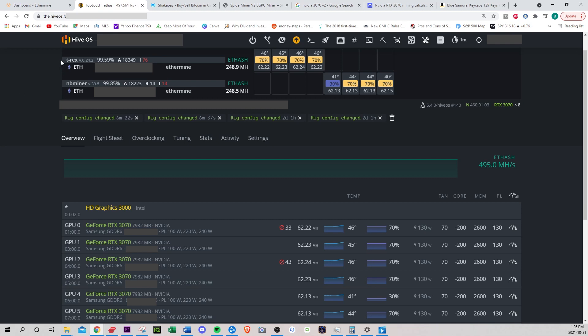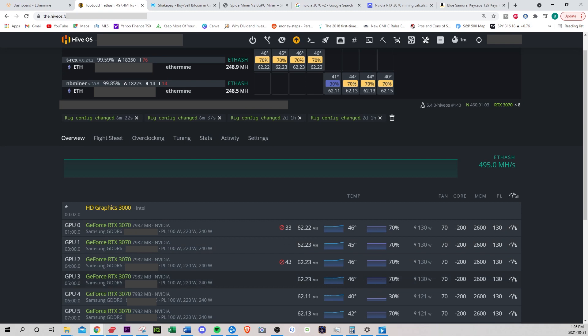So I ended up using two different miners. For some reason, putting all eight GPUs on one miner wasn't working out, it kept crashing. We tried it out for a few days, we ended up switching to a different one. So I have four GPUs on T-Rex and four GPUs on NB miner. And it gives you the hash rate of every single one and the temperature. This is my fan speed at 70%. And I believe these are my overclock settings. Right now my total hash rate is 495, which is a little different than what Ethermine said, which is 433.